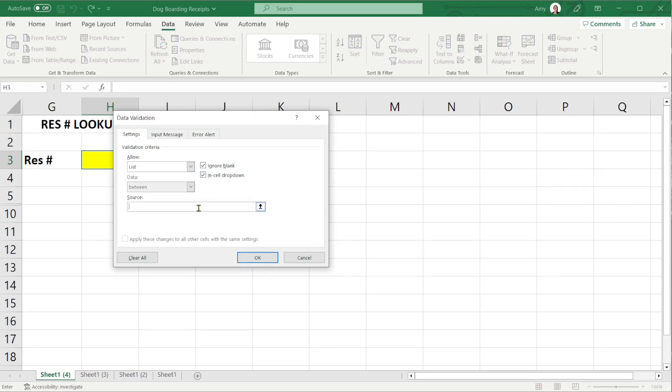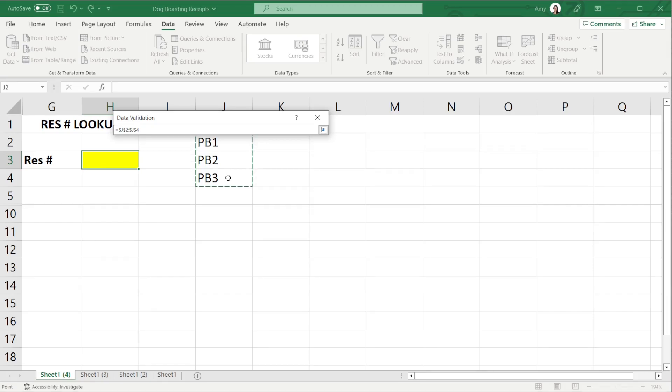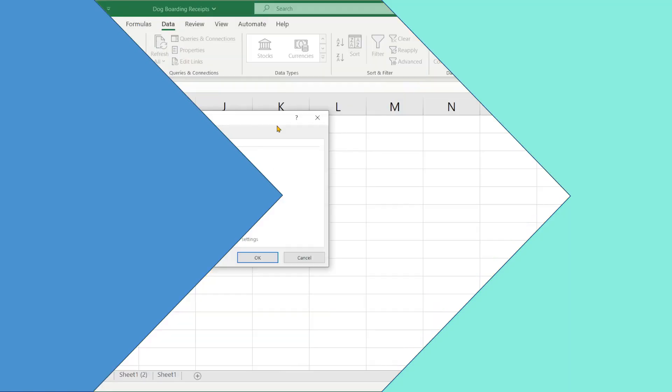Under source if we click this arrow here then this is where we can select the cells that contain the information that we want to appear in the drop down list. So I'm going to select all of these reservation numbers here and if we just click this little button then we go back to the data validation settings.